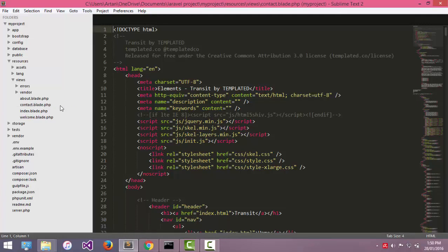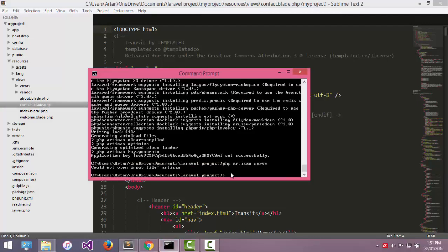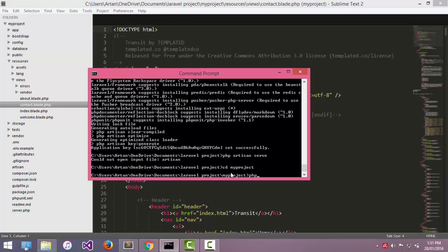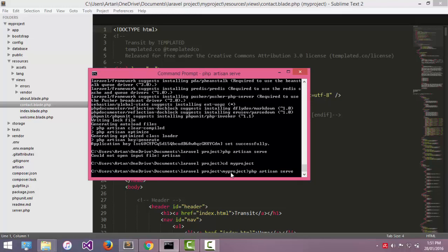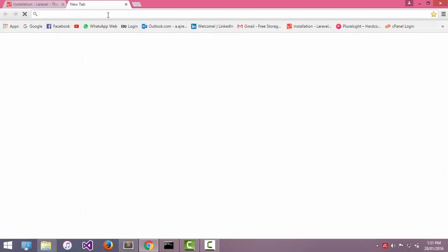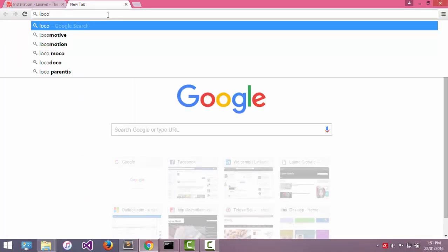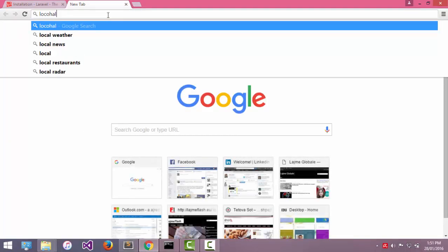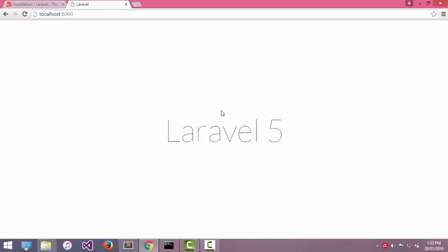And now we will start the server. I will say CD to my project, PHP artisan serve. If I go to localhost, my welcome page Laravel 5.